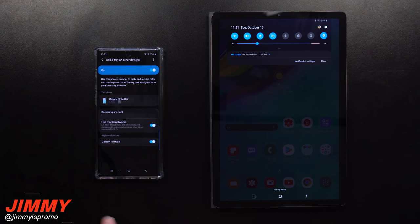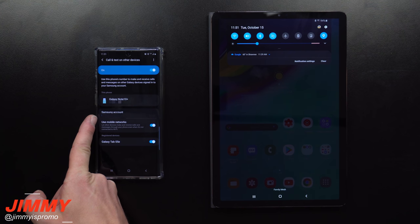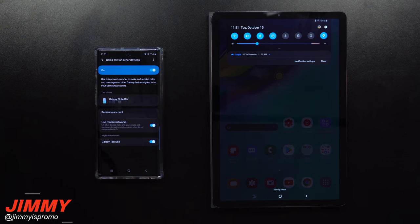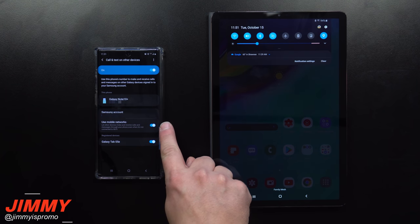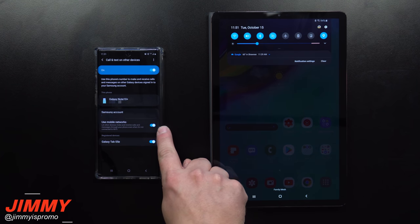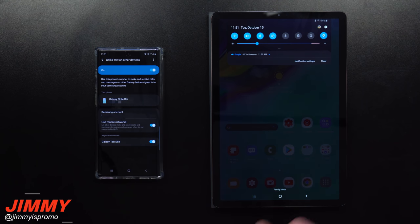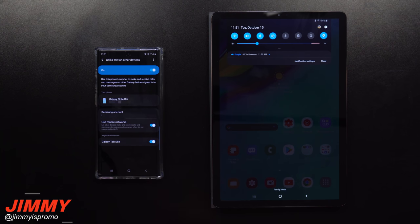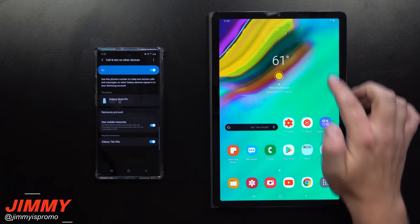Inside of here, toggle it on. Make sure you are logged in with your Samsung account — it's going to pick up your phone along with its phone number. The way I have mine set up is to also use mobile networks, which means that if my cell phone is out of the house and I'm not connected to Wi-Fi, anything sent to my phone will go to my tablet when it's connected to Wi-Fi.